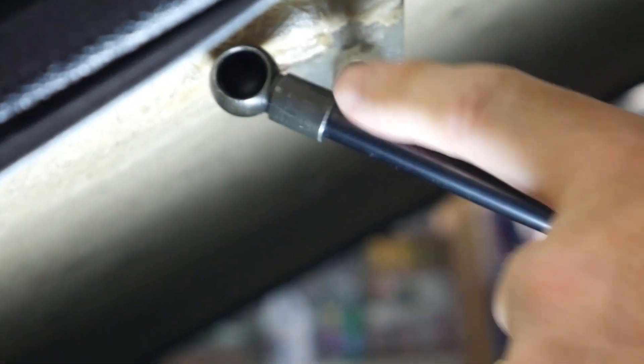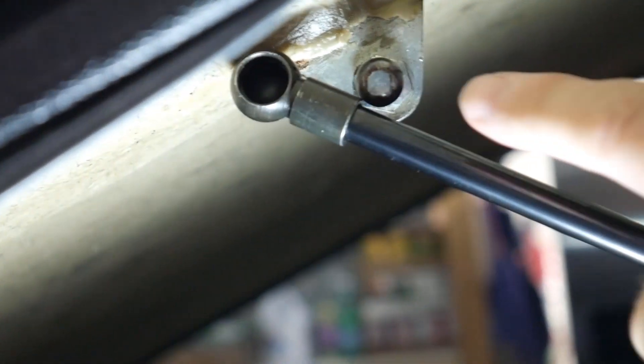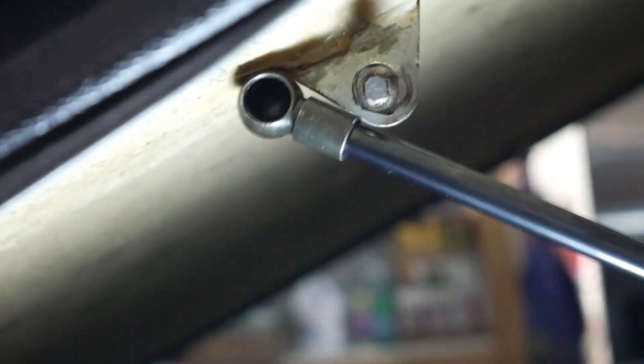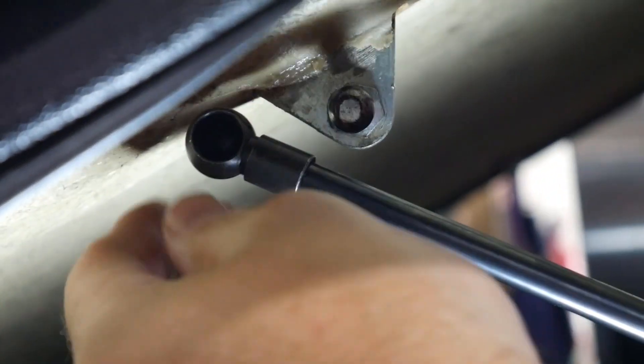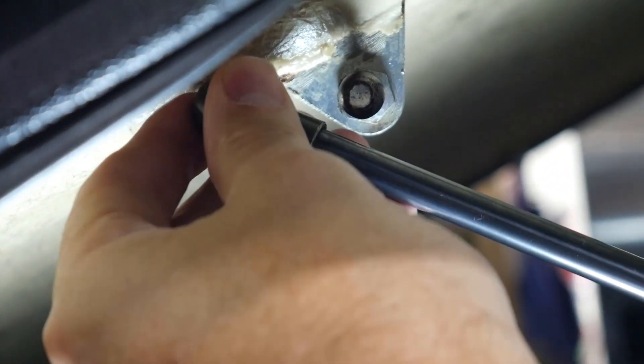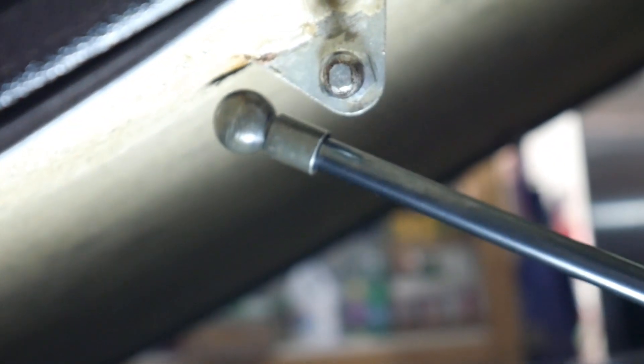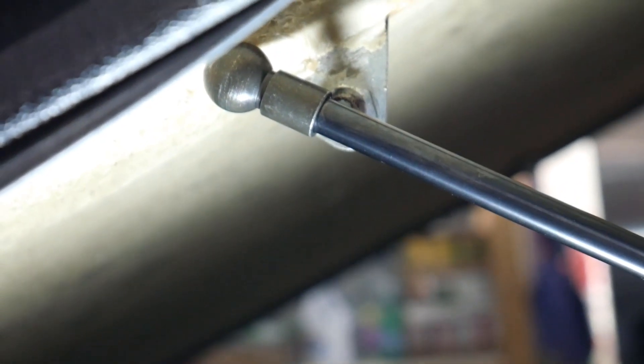Probably couldn't see that, but it just goes in the same way it comes out. As you can see, the shock's not going to line up, so what I'm going to have to do is raise the tonneau cover up so I can fit this onto the ball socket. I'm going to go ahead and try to do that with one hand.